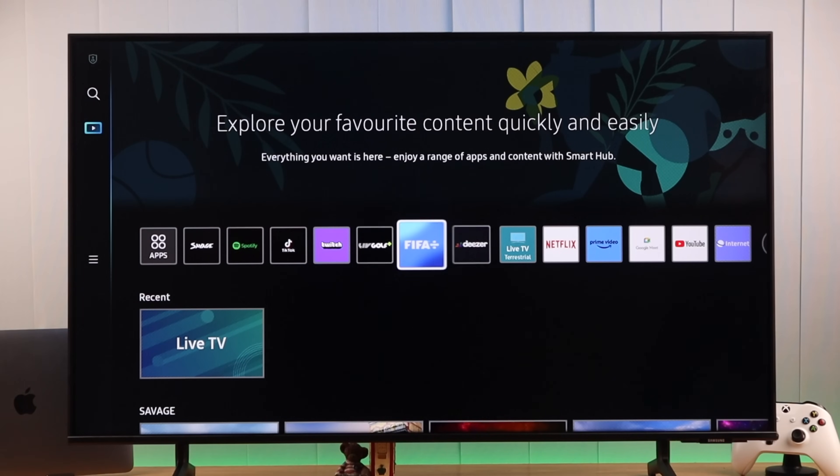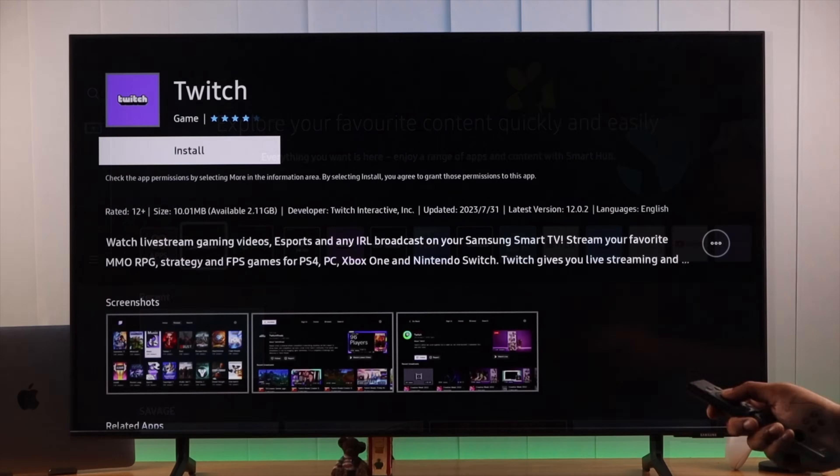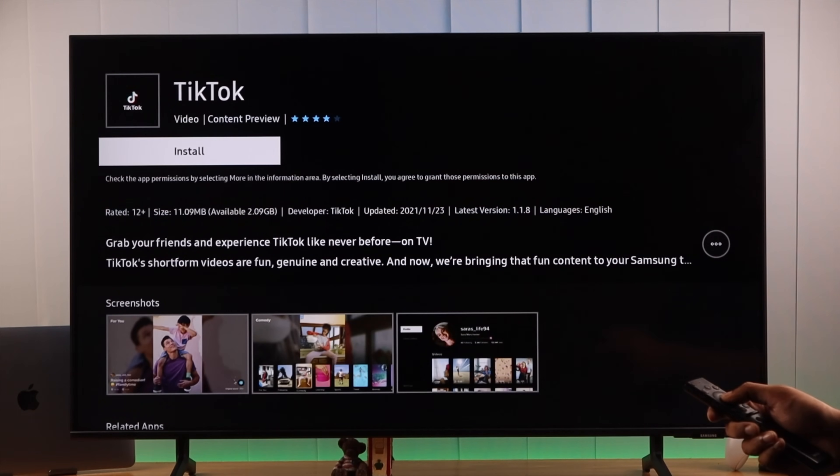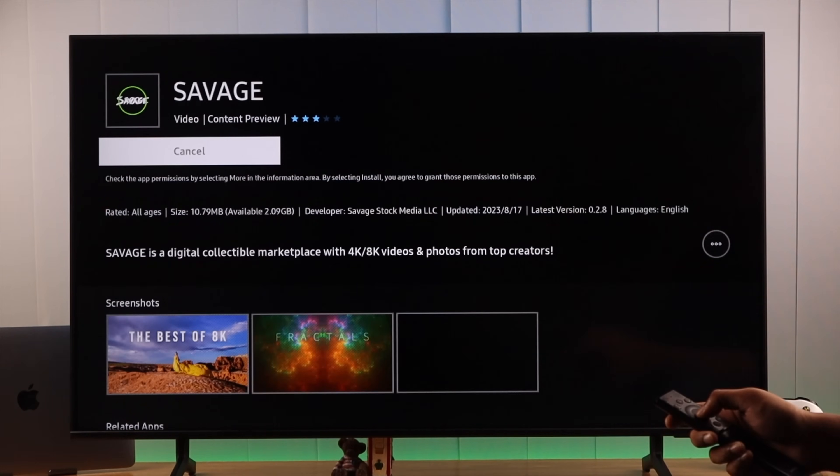Downloading apps on your Samsung Smart TV is a straightforward process, so let's install some apps.